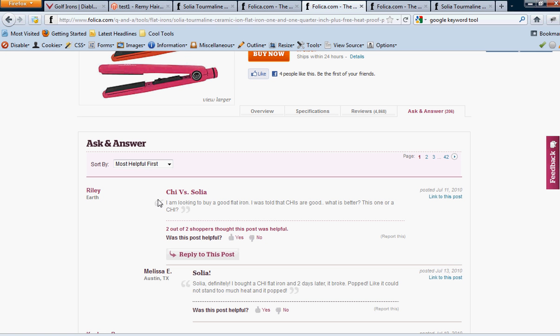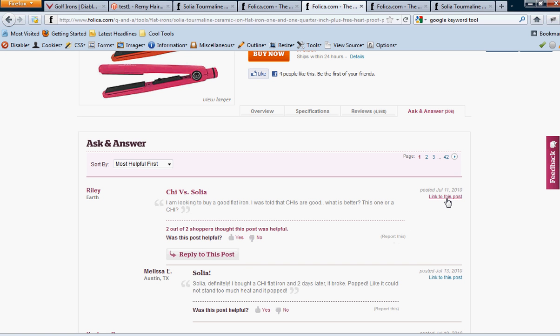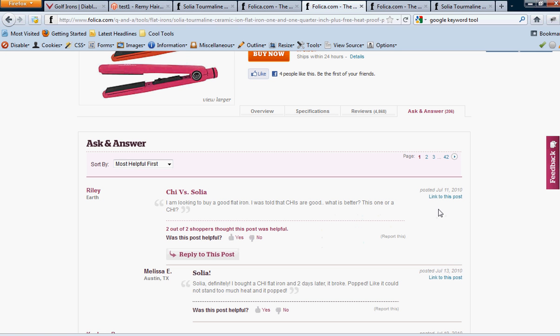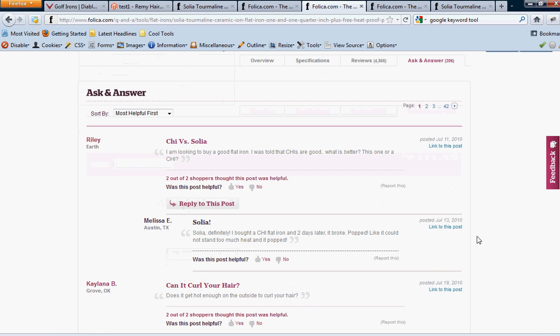But we really just want it to be identical in every single way to this. Even how it has the large quotation marks around what somebody asked, what their question was, and showing how many shoppers thought this post was helpful. Obviously with the thumbs up, thumbs down, you have that on ours too. And then also at the end of each one of them has a reply to this post. And then they all have to report this button and a link to this post that pops up like that. Identically, if you can just copy this exactly, this is exactly what we want, with zero modifications, just identically to this.